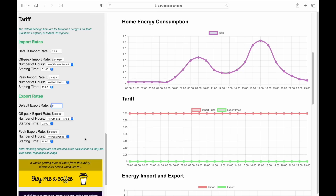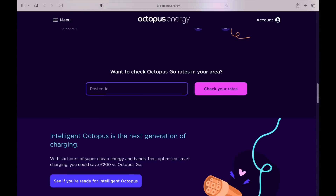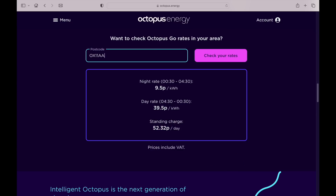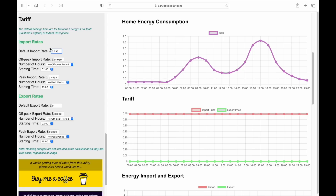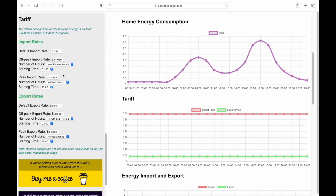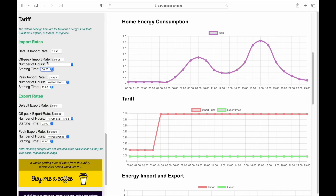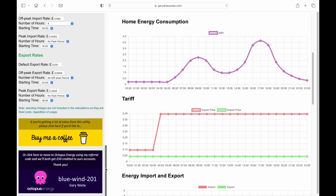Let me show you how to set it up for the Octopus Go tariff. First, find out the Octopus Go rates in your area using the link in the description and entering your postcode. Then enter the default import and export rates, and set up the import off-peak rate which runs from 00:30 to 04:30 hours. Note this utility only deals in hours, so we'll run it from midnight. If this utility is useful and you wish to support the channel, please feel free to click on one of the support options below — many thanks.